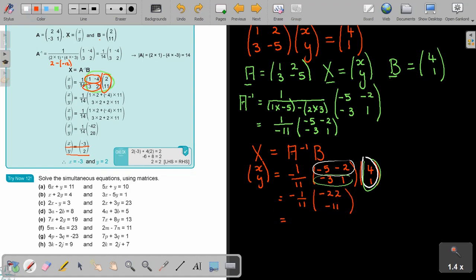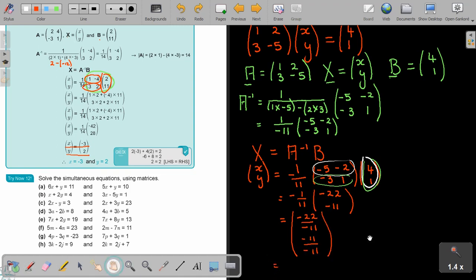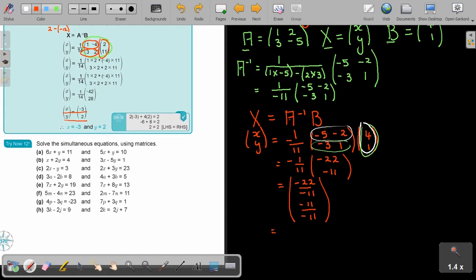Now bring in the fraction. A negative times a negative will be a positive. So it's negative 22 over negative 11, which gives 2; and negative 11 over negative 11, which gives 1. Therefore, the value of x is 2 and the value of y is 1.